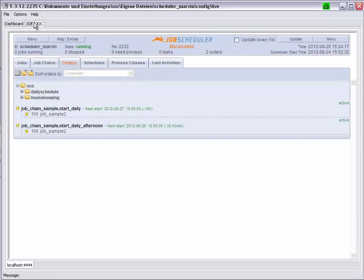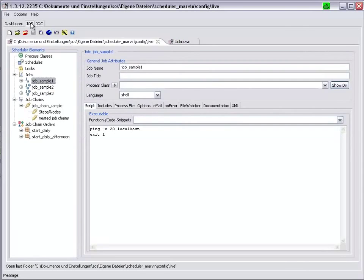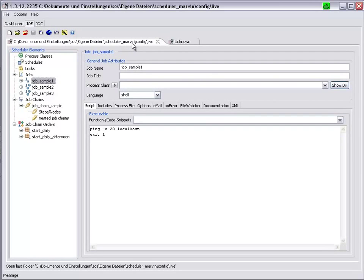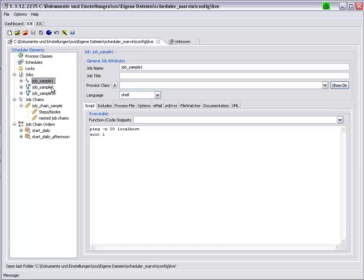Going back to the Object Editor, we can see that we are looking at Scheduler Marvin, our locally installed JobScheduler. That on this scheduler, we have three jobs, JobSample 1, 2, and 3.